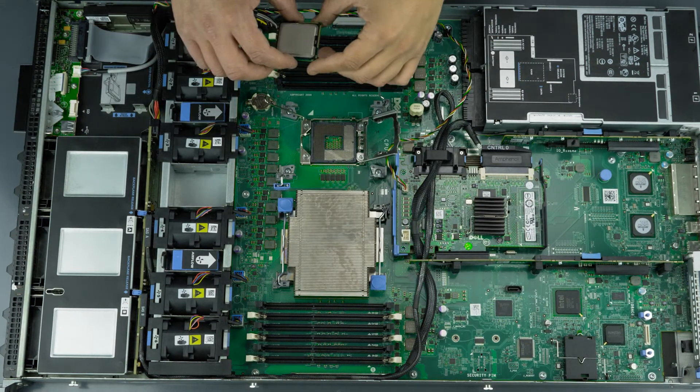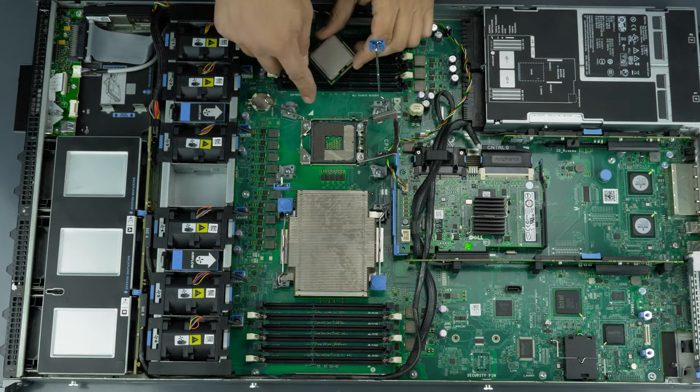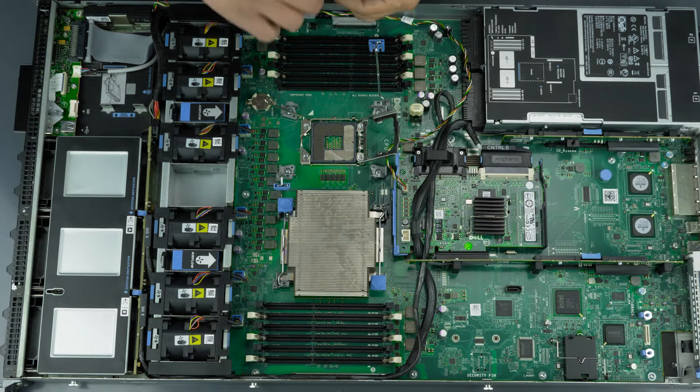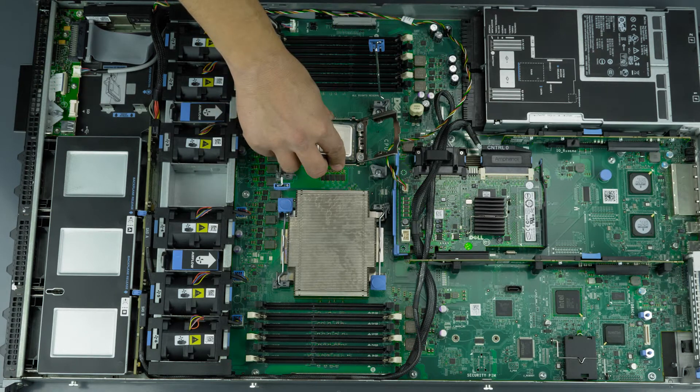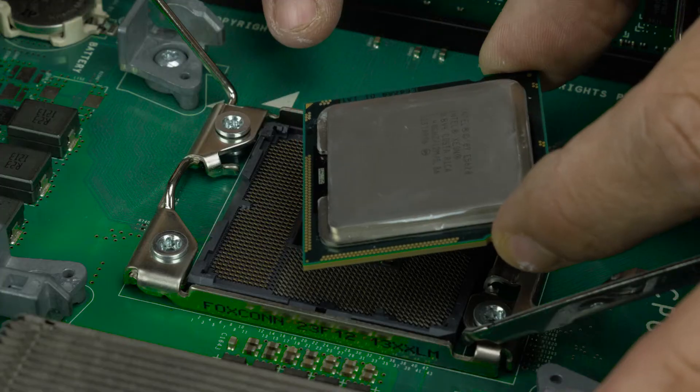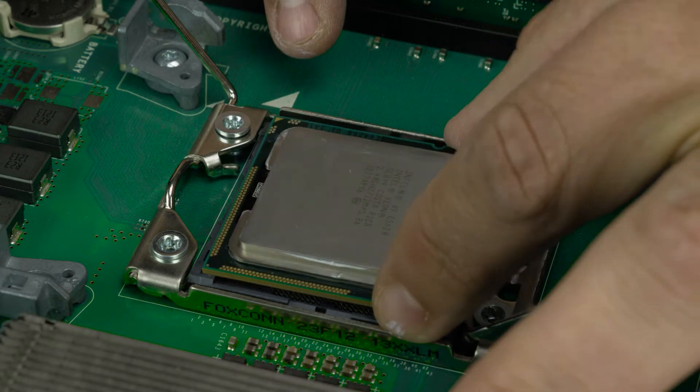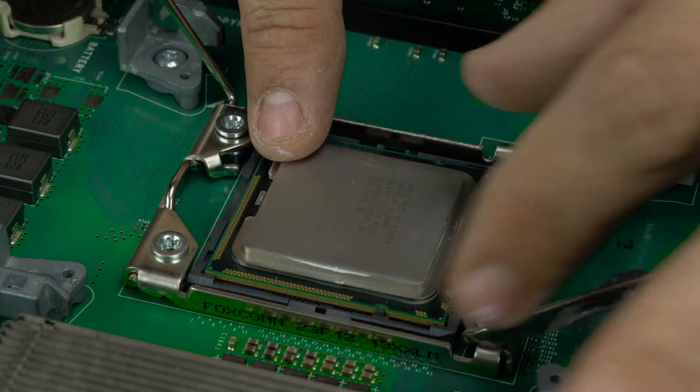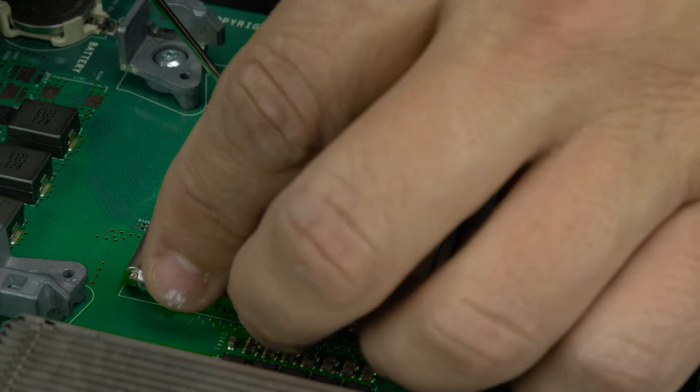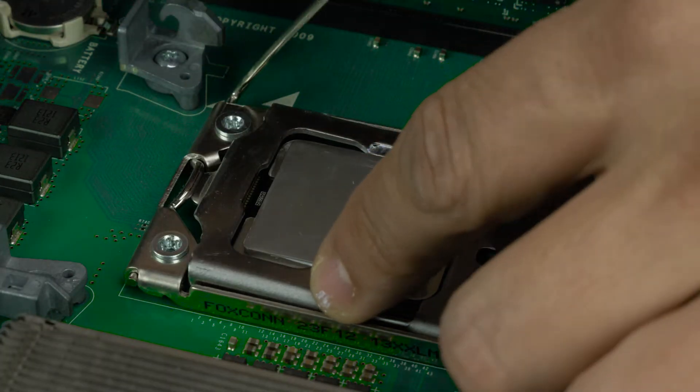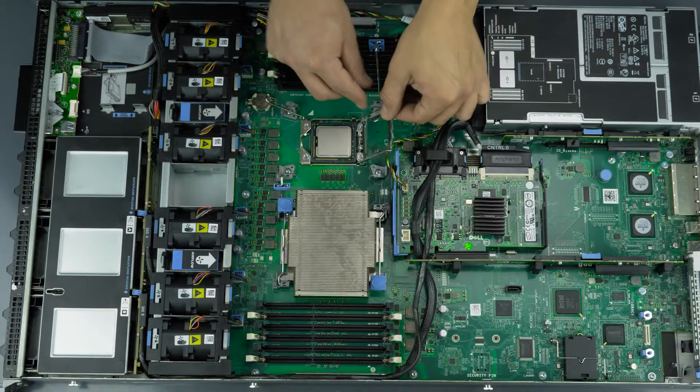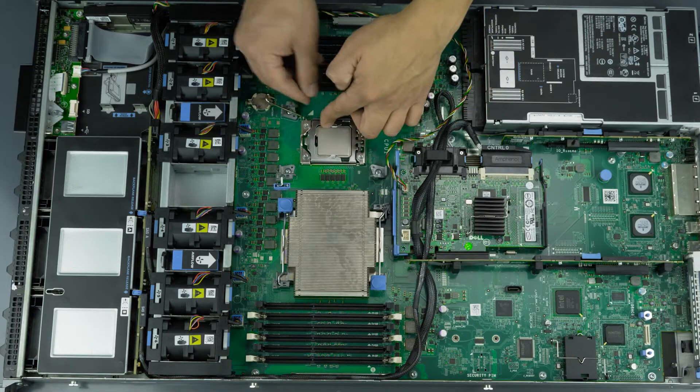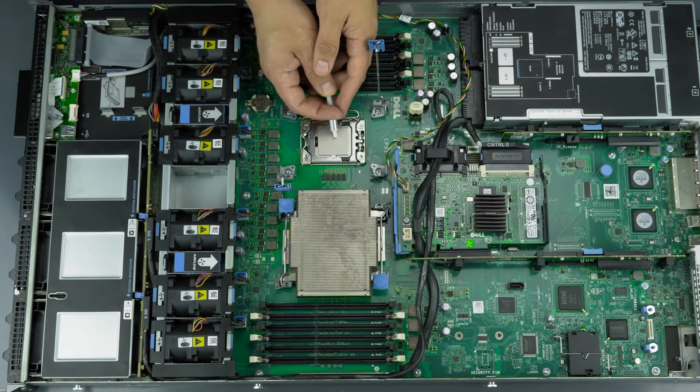Once the processor is removed, you will install the replacement processor. Take notice of the directional marking on the processor and ensure it aligns the corresponding mark on the motherboard. Gently place the processor inside the socket and ensure a snug fit. Close the processor cover and replace the retention pin to lock the processor in place.